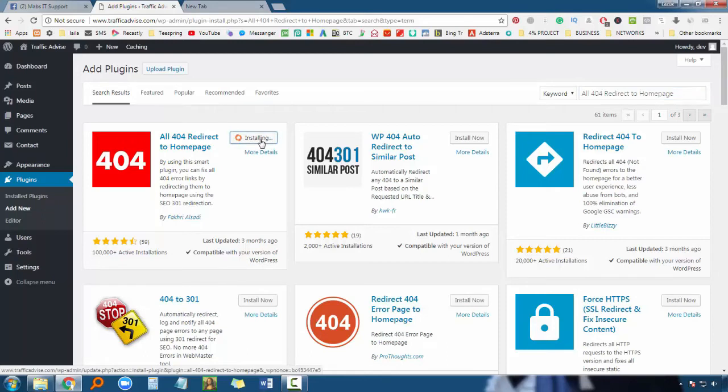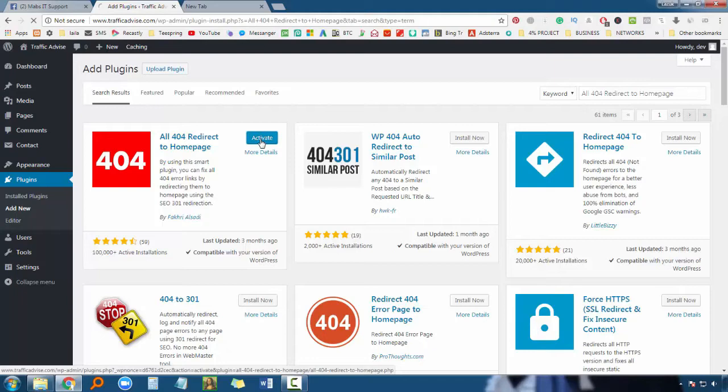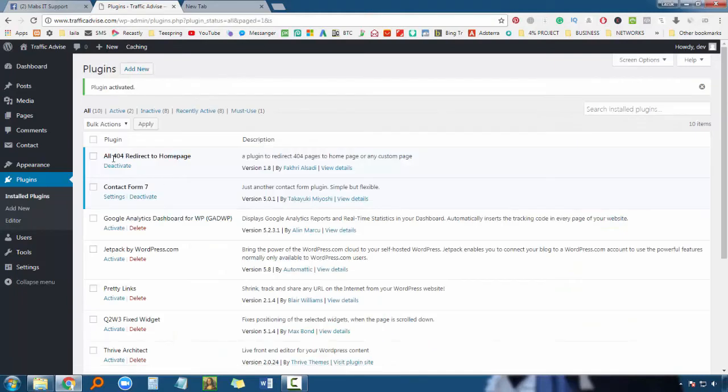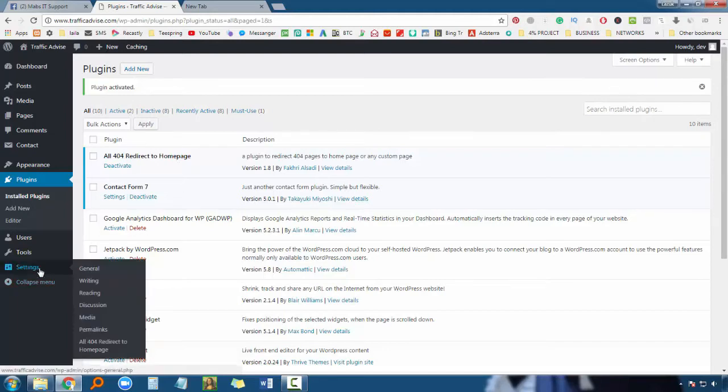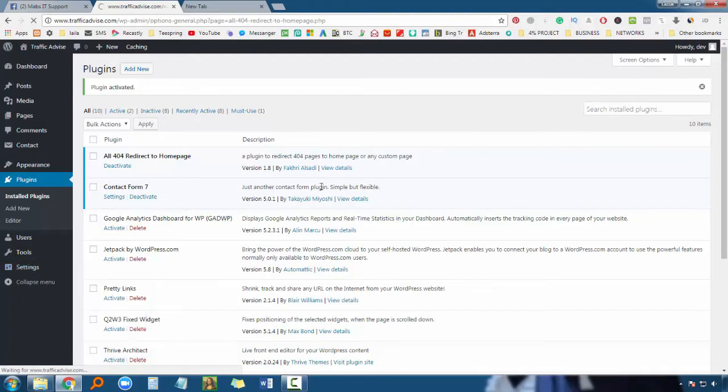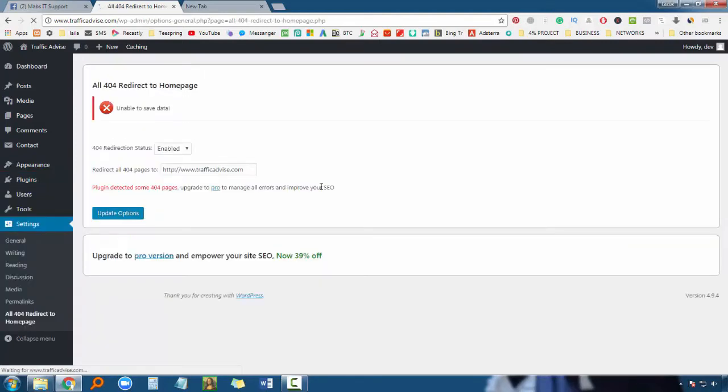After installing the plugin, it will already be active on your website. Go to the plugin options, then go to Settings. In Settings you'll see the options.